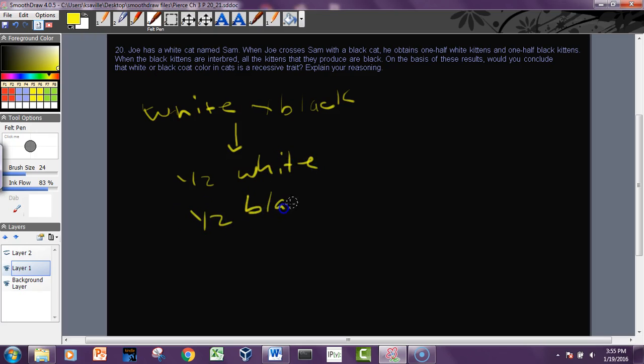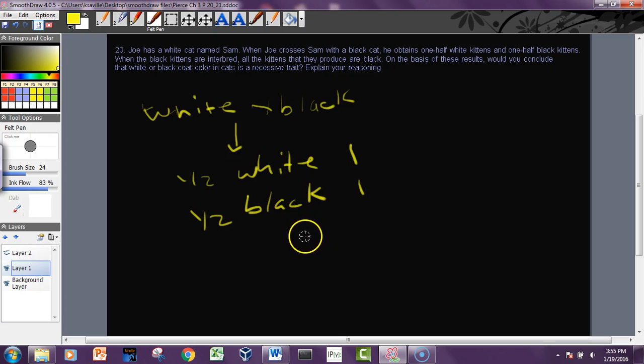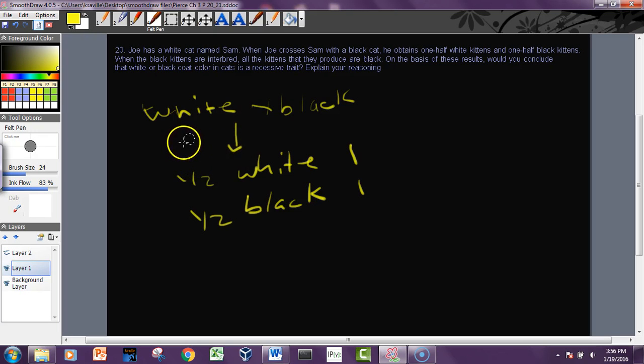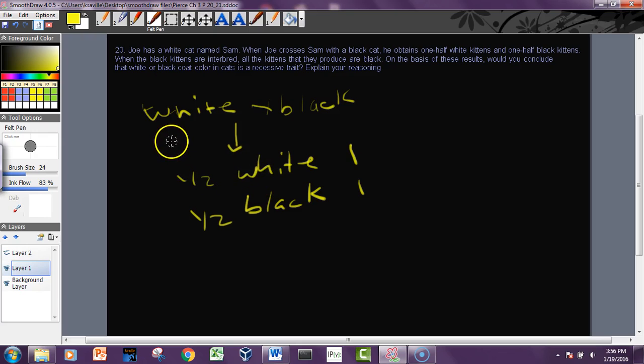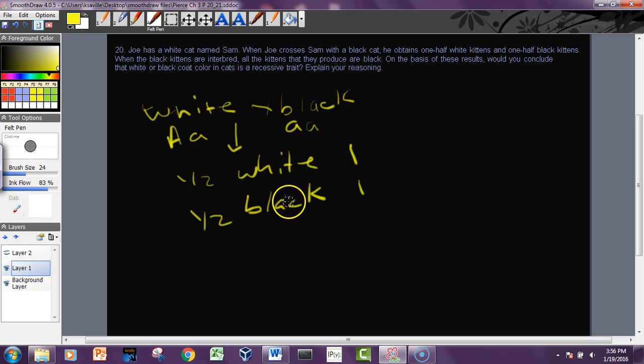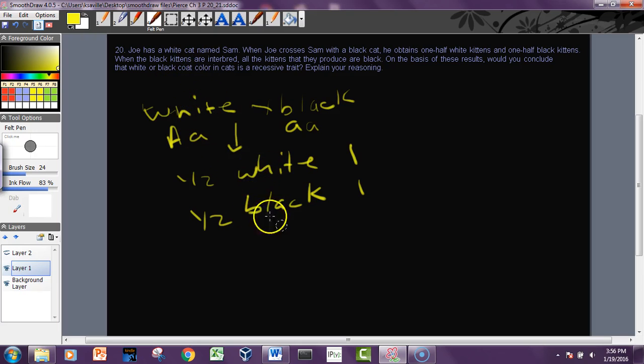All right, so what's going on? Looks like a one-to-one ratio, which suggests a test cross. So that means that either one of these things has to be recessive and the other one is heterozygous, but we don't know which way it is exactly. So we could have big A little a crossed with little a little a, and then we'd still get half would be big A little a (would be white), half would be little a little a (would be black). So we don't really know which one's dominant or recessive.